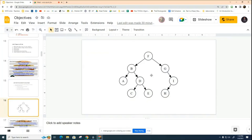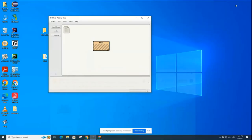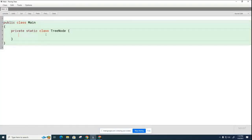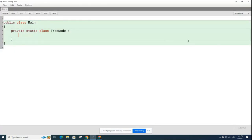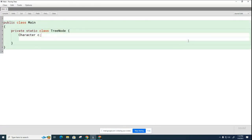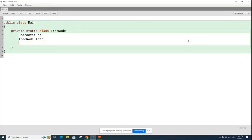We're going to eventually have generics representing the data type for our tree nodes. But for today, we're just going to set it up to be character data. So over here, in my tree node class, I'm going to have character c, and then I'm going to have tree node left and tree node right. And this represents the pointers to the children potentially in the binary tree.